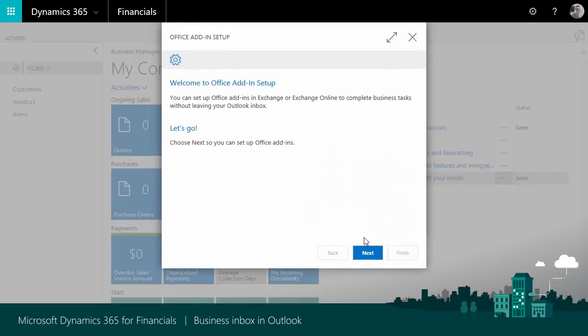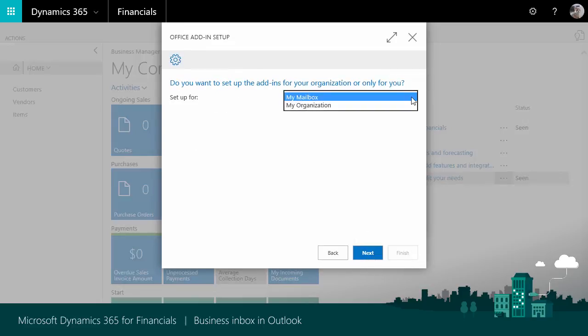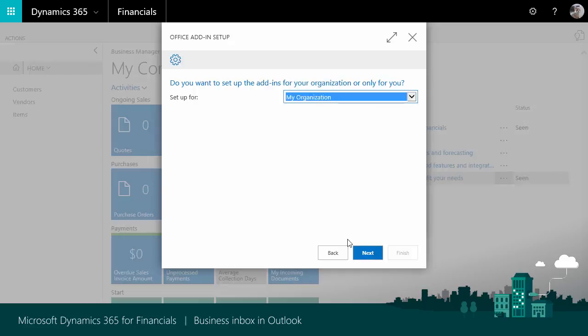Then you choose Next. Now you choose whether you want to set it up for your own inbox only, or if you want to set it up for your whole organization. I will choose My Organization. Now I choose Next.